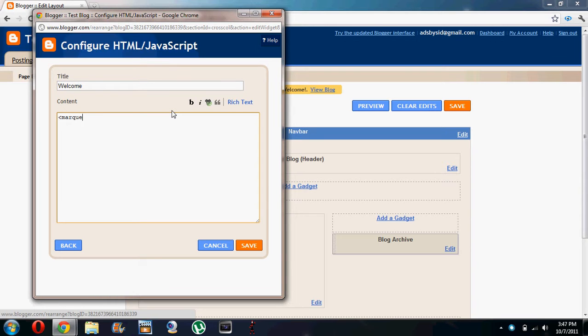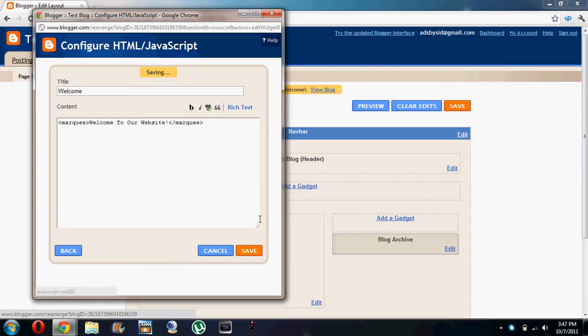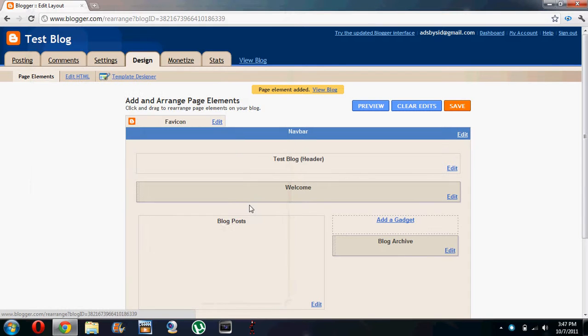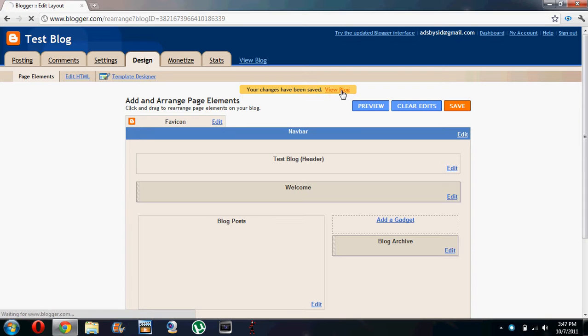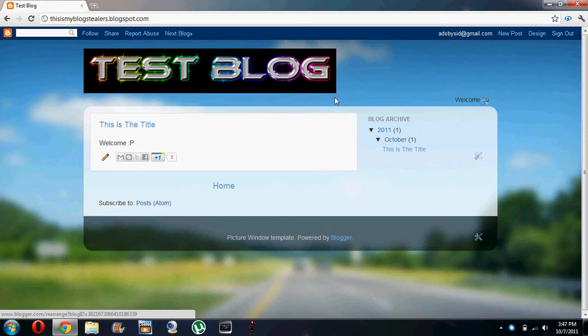Which is called marquee, and this will use continuous scrolling text. Let's say welcome to our website. Let's close this marquee and make this all capital. Let's save it, let's save the whole thing and view our blog.